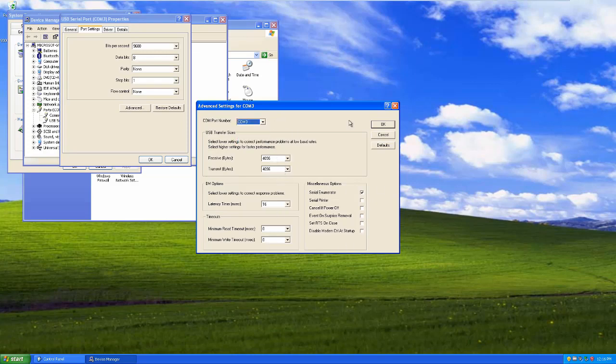I can change any of this stuff that I could always change even if I didn't have a VM, right? Because this is not VM specific anymore. Now it's just set it up however you would normally set it up to make it work.